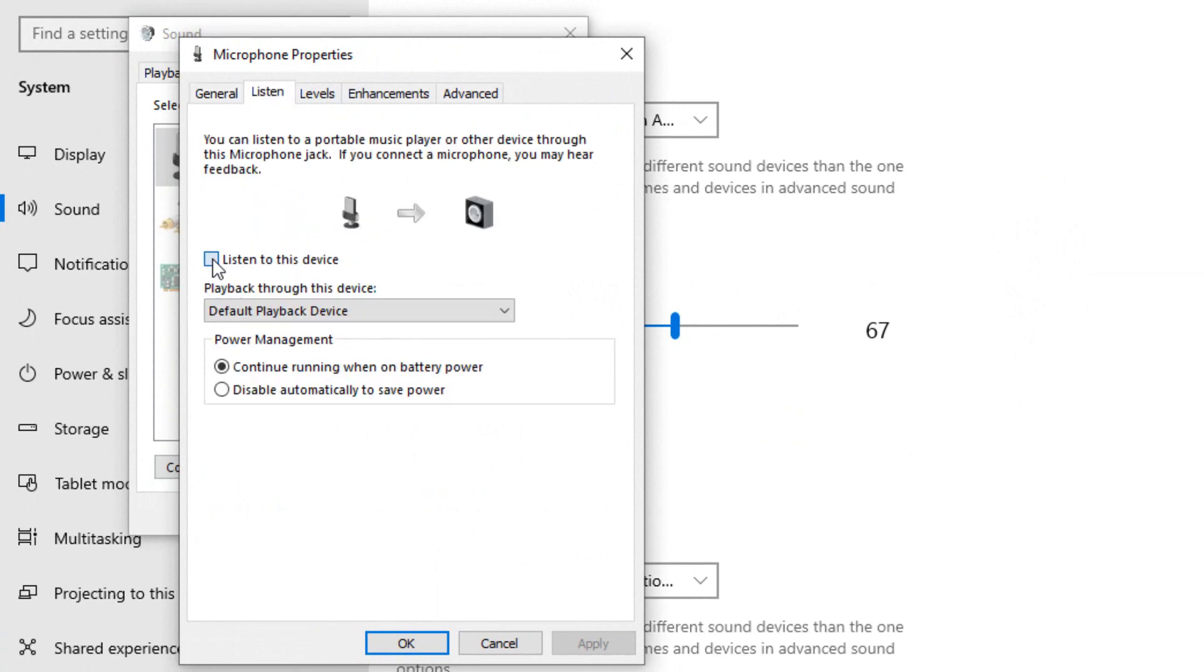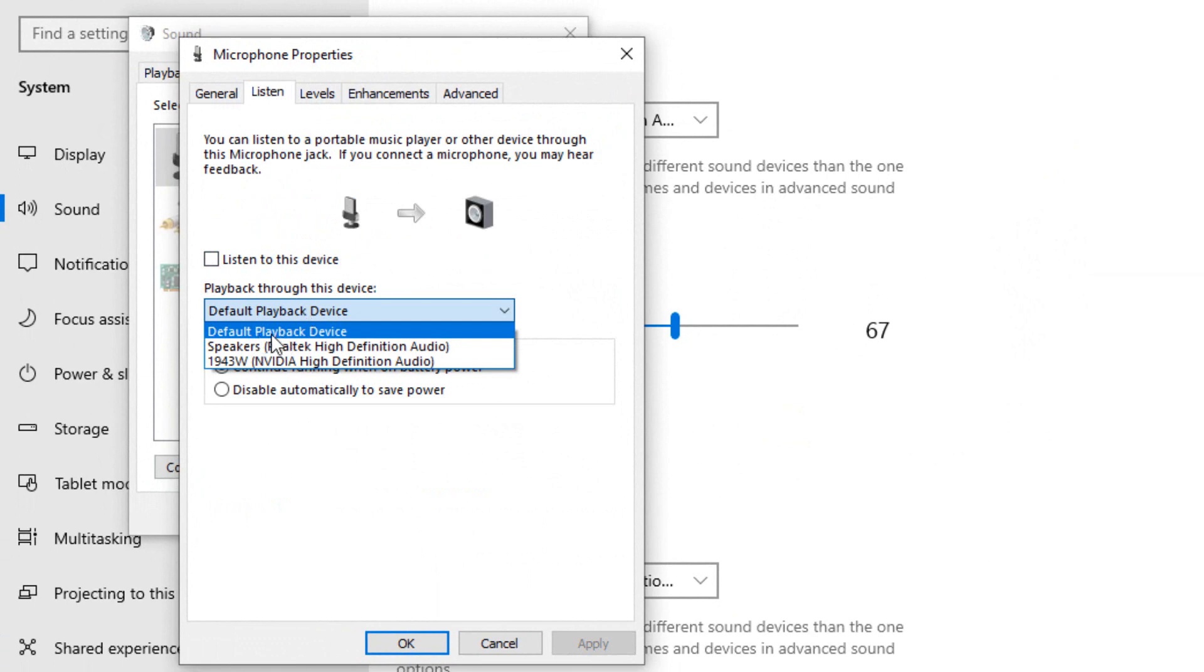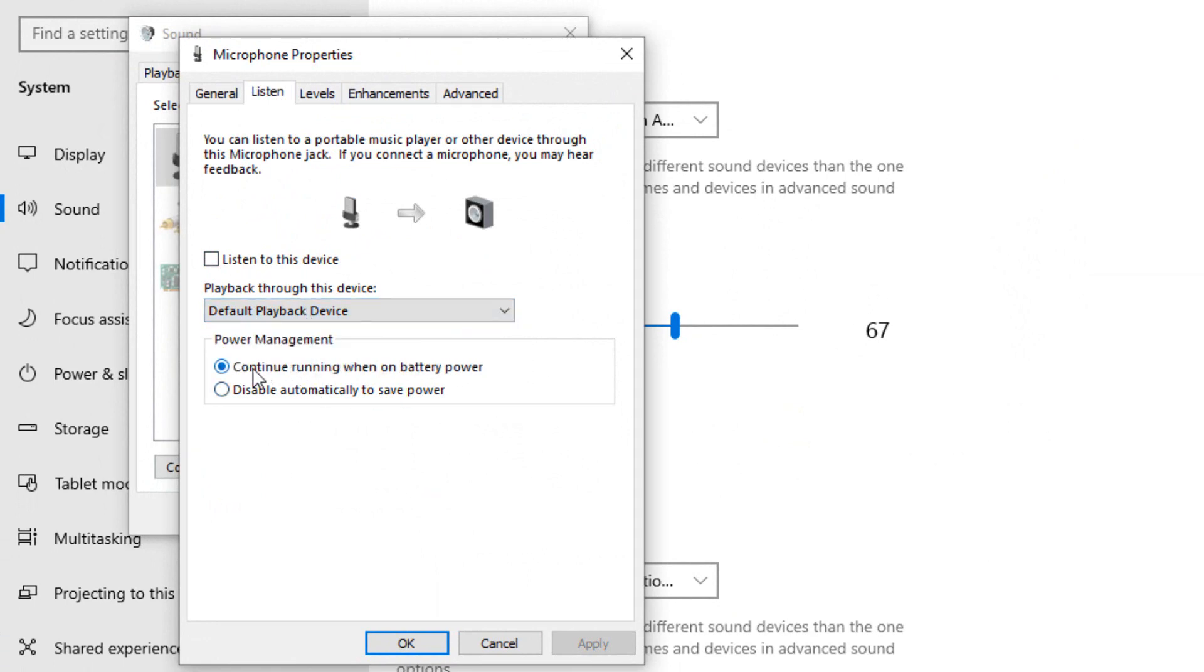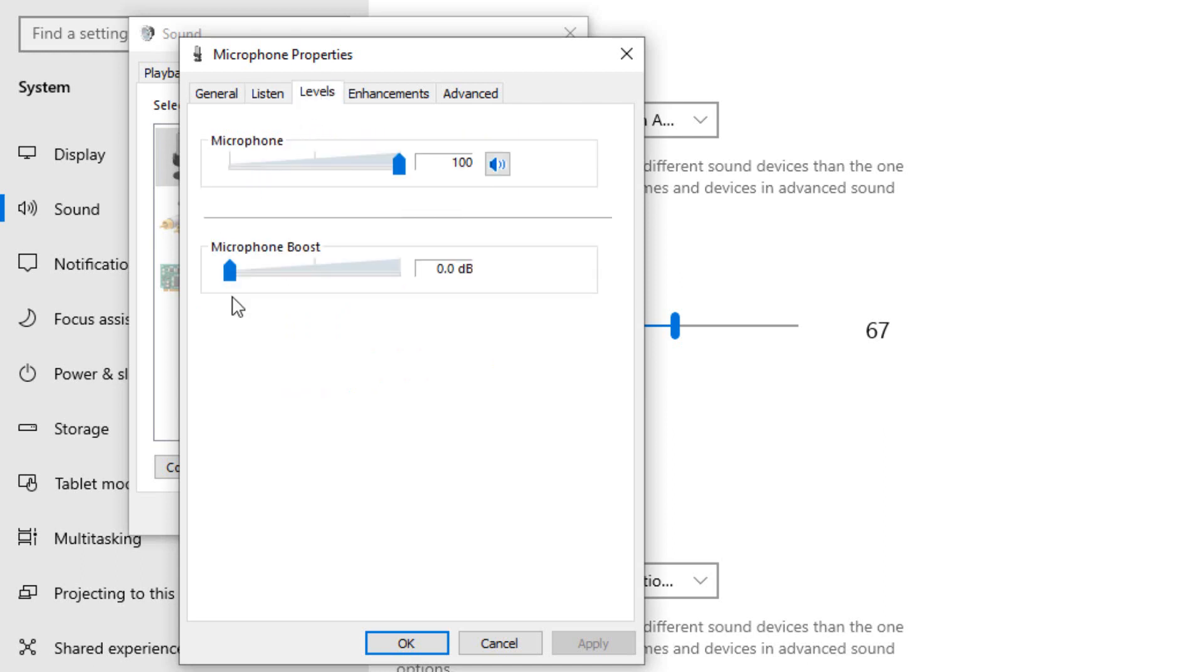I will skip the general. I will go to the listen, and if this box is checked, uncheck the box. Set default playback device and click OK.